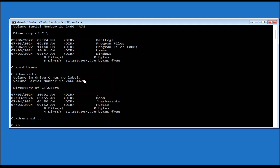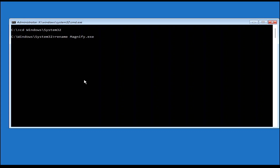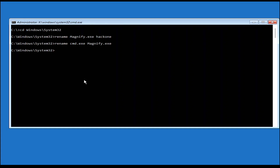Now navigate to the System32 folder. Here is the trick: we're going to modify the magnifier to open CMD. Type a rename command to back up the original magnifier executable — I'll name it 'hack1' — then rename CMD to be the magnifier. After that, reboot the system.